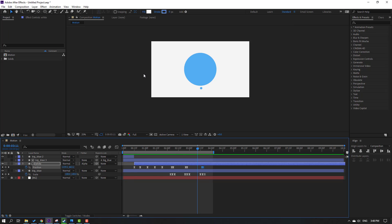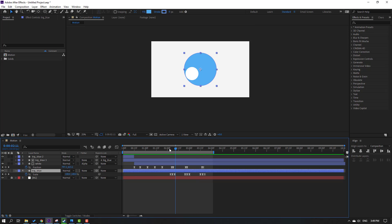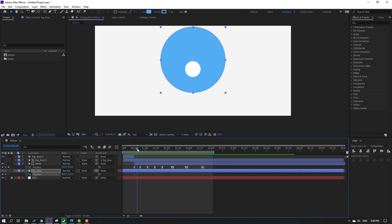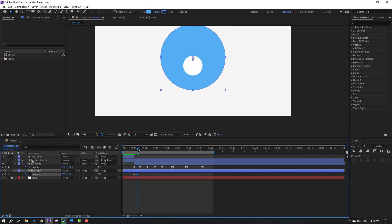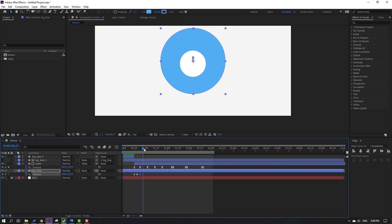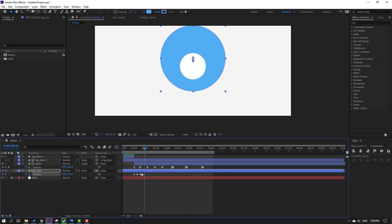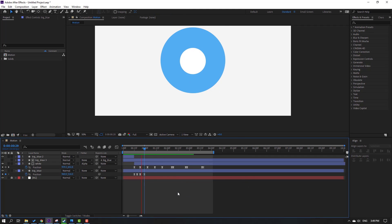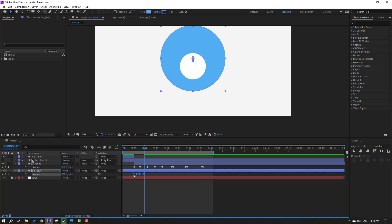Nice. Select big blue and press P. Make a new position keyframe, move up. Go here, move down. Go here, move up. Select these keyframes, make eases. Select these keyframes and move to the left.